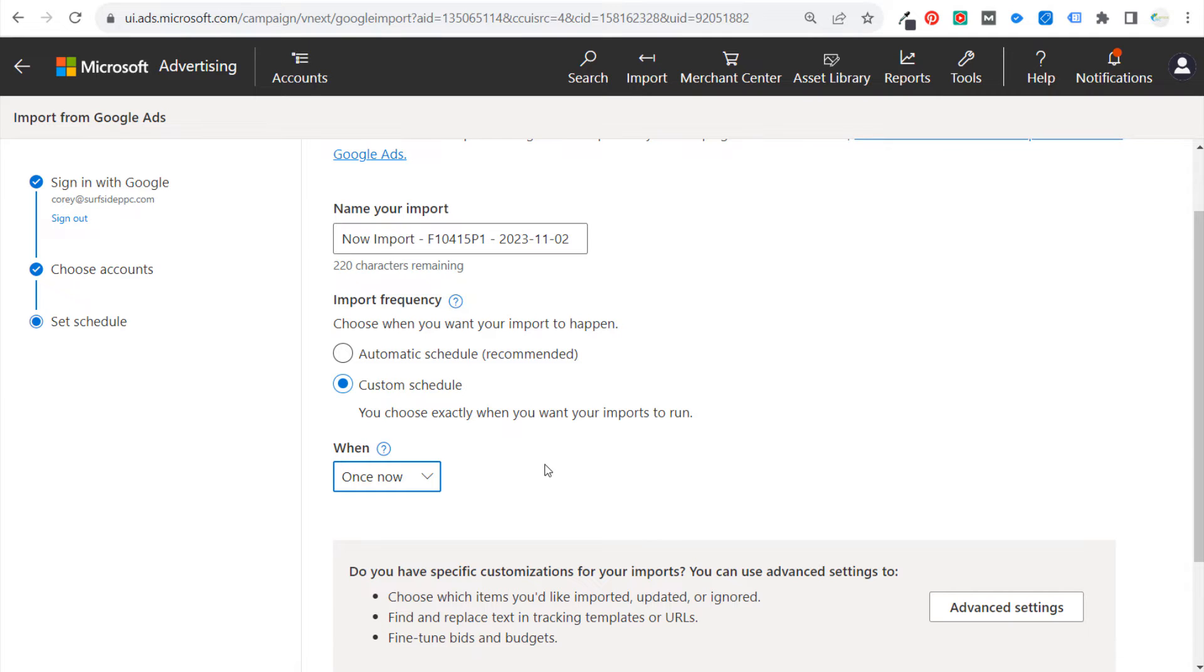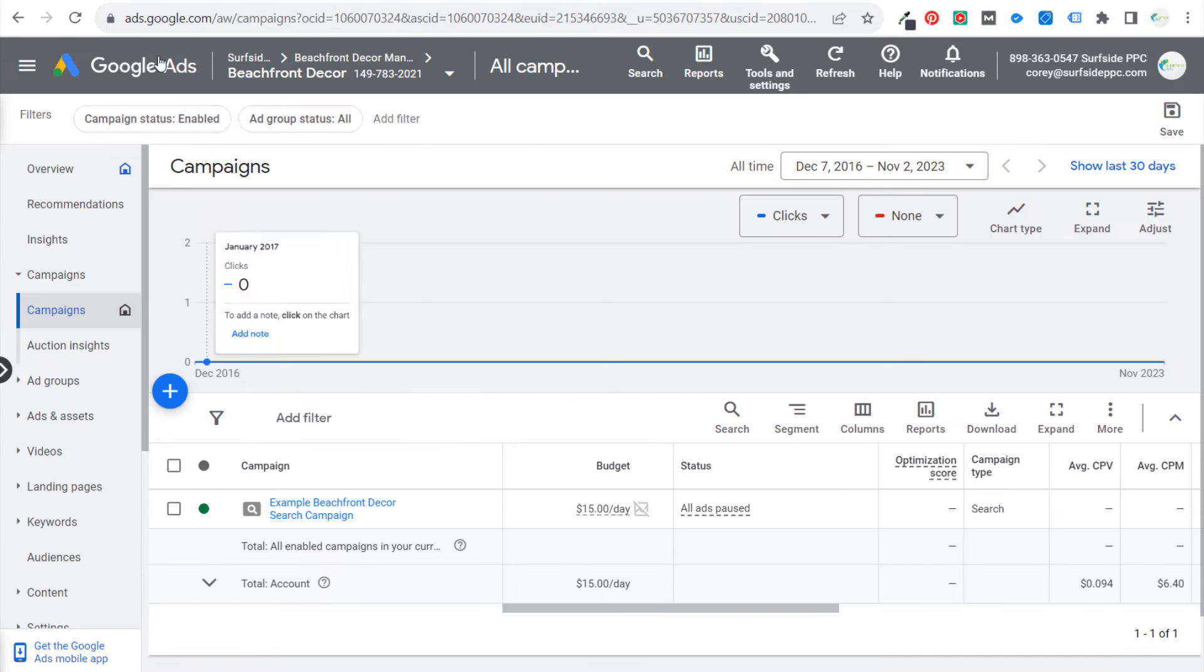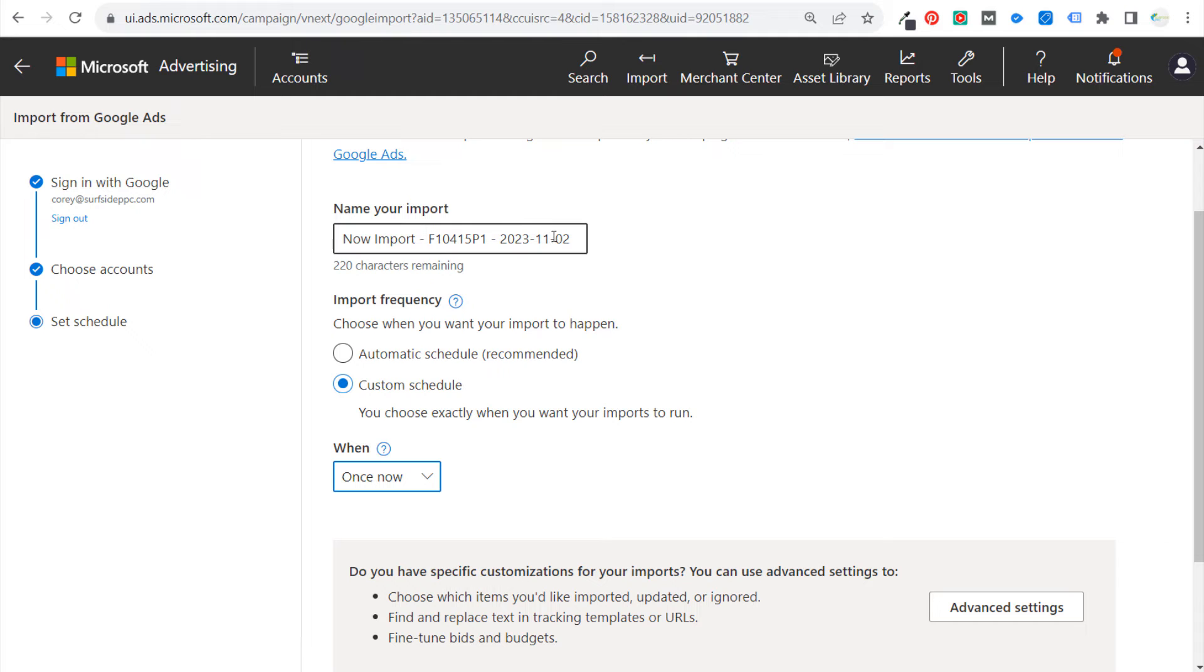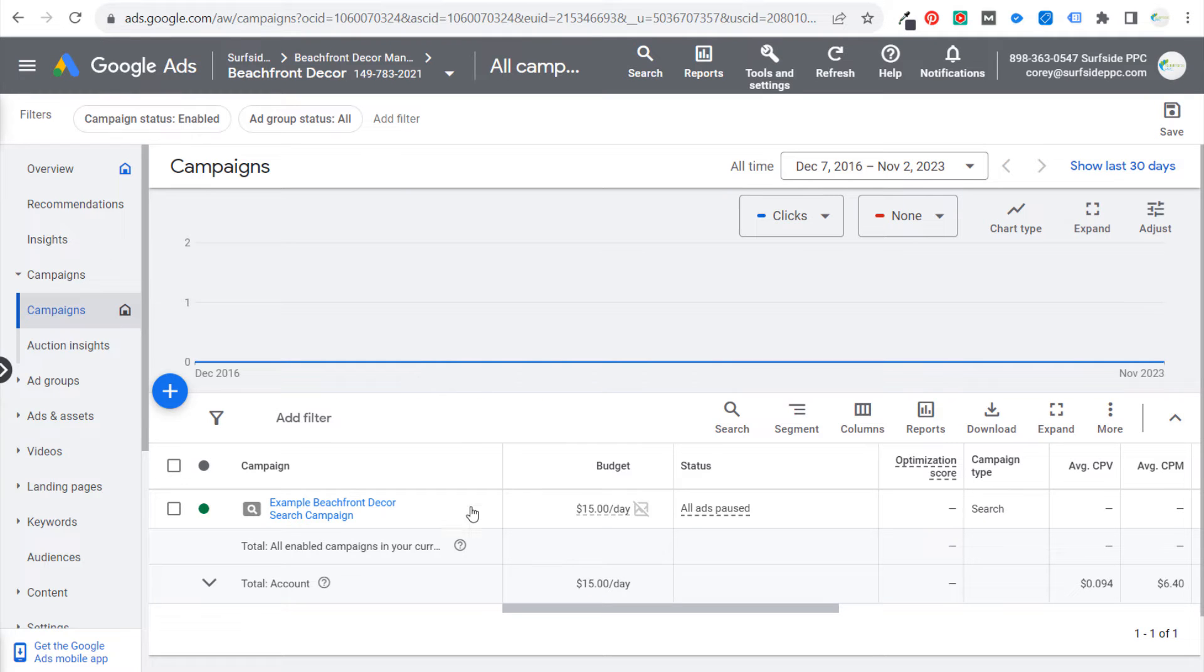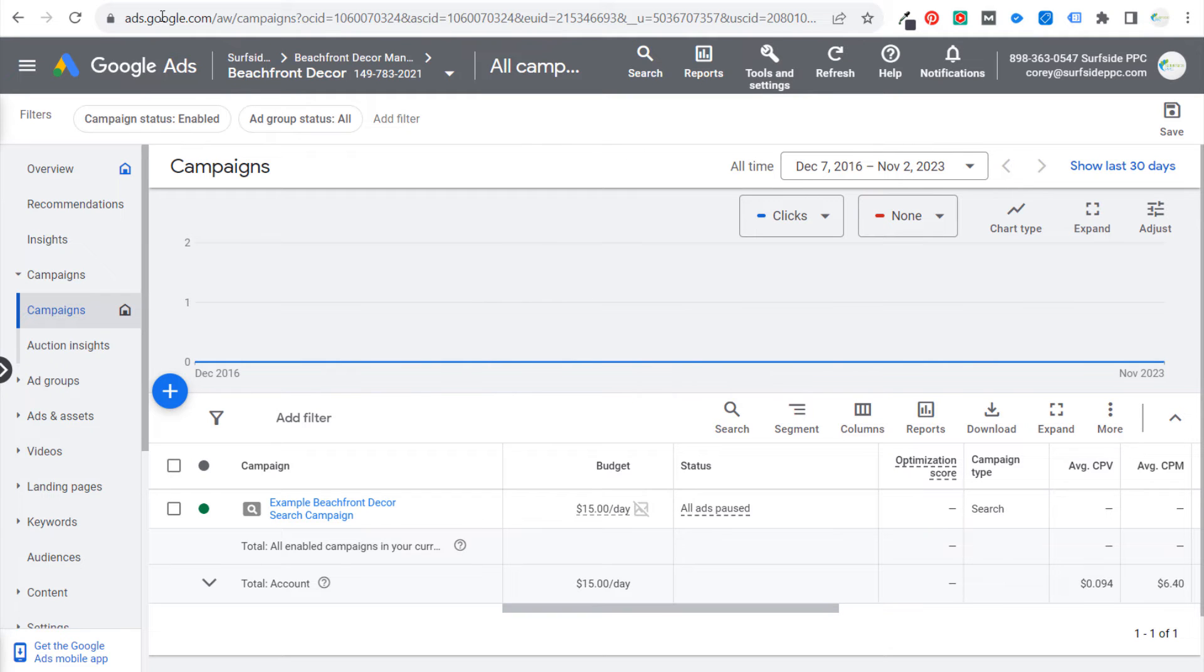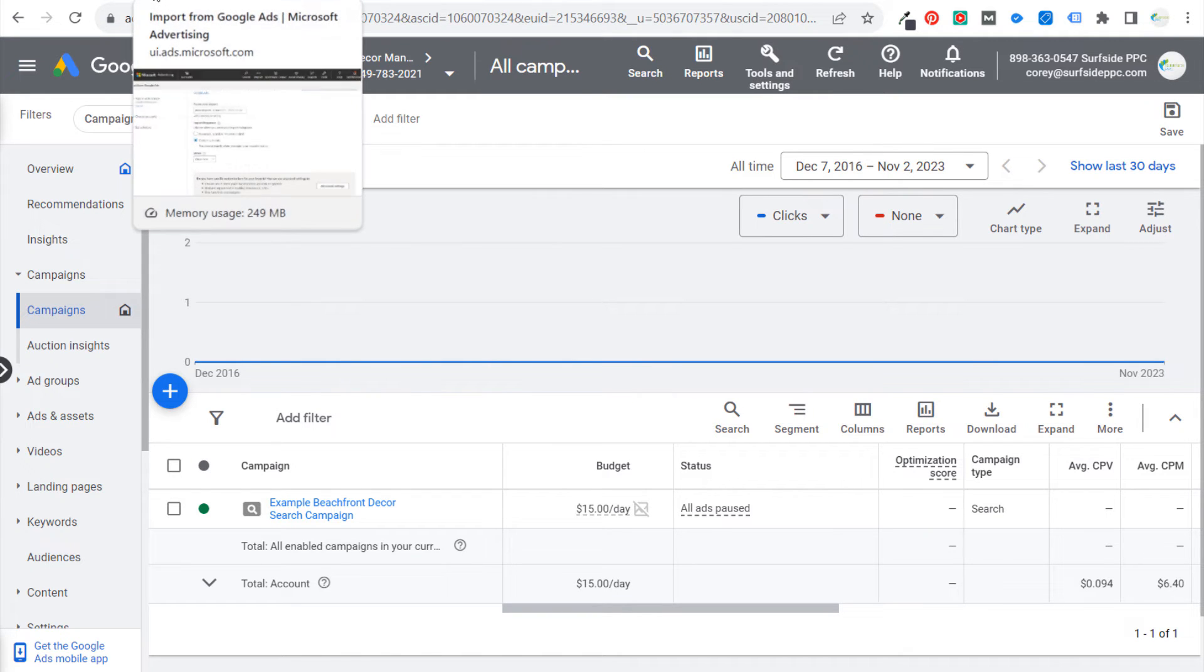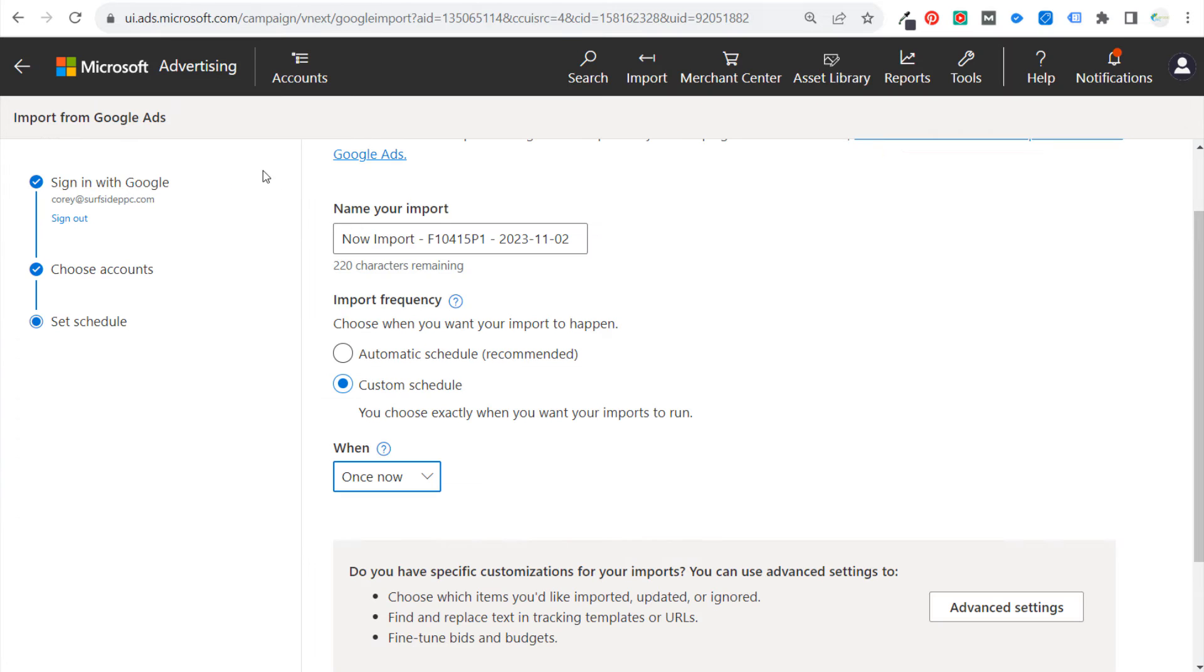Once I import a campaign from Google Ads over into Microsoft Advertising, especially if it's a campaign I've already optimized in Google Ads for a bit, then what I want to do is just run that campaign in Microsoft Advertising and kind of treat those campaigns separately. So this is really a matter of preference, but truthfully for me, I always do once now and I don't stick to an automatic schedule just because if I make changes in the Microsoft Advertising account,